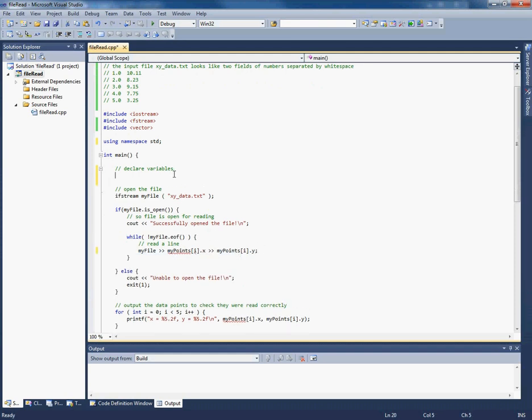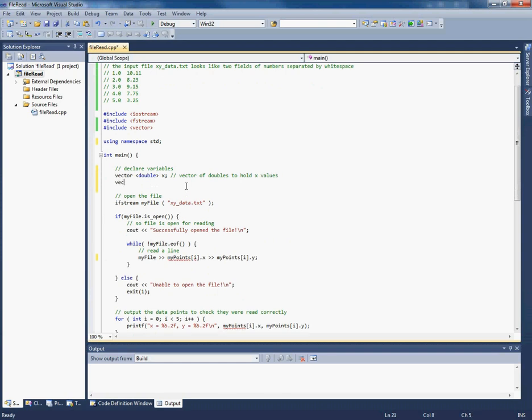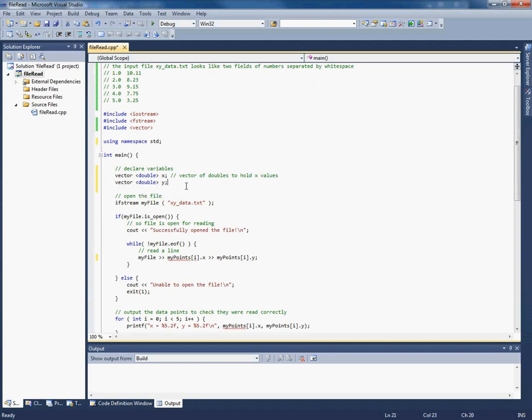But we do need to declare a vector. So let's declare a vector. Vectors can contain any type of data. So we know that these numbers are doubles. So let's make a vector of doubles. So vector of doubles to hold x values. And let's make another one for the y values.